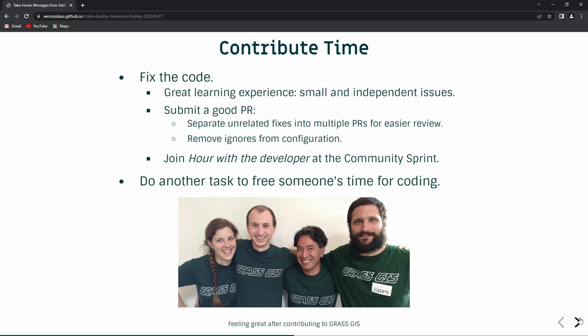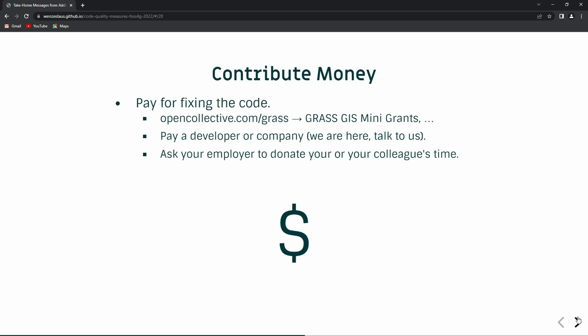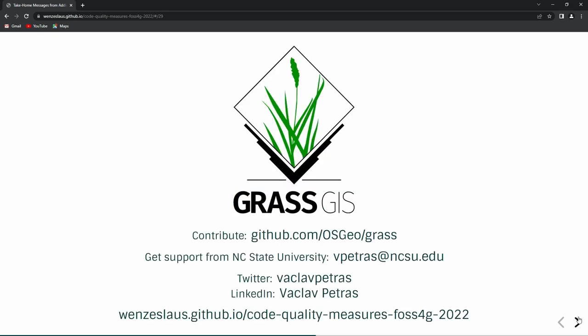Please contribute some time to actually fix some of the code — it's a great learning experience because these are usually very localized issues and you can focus on small things. Alternatively, you can do non-coding tasks and free up time for someone else to do it. You can also contribute money, and then we can do something like a student grant for someone to dive more into that. You can get the slides online, contact me at my university address for consulting, or follow me on Twitter. Thank you.